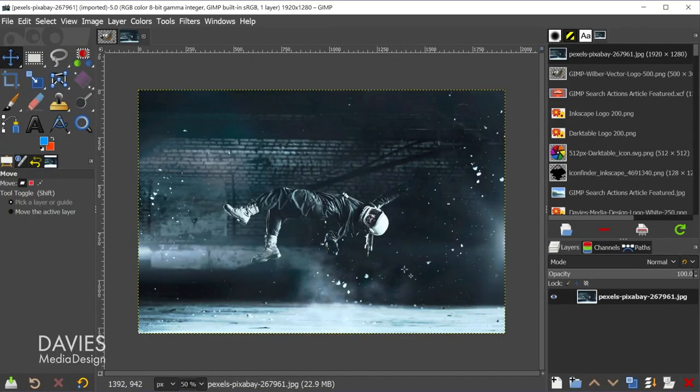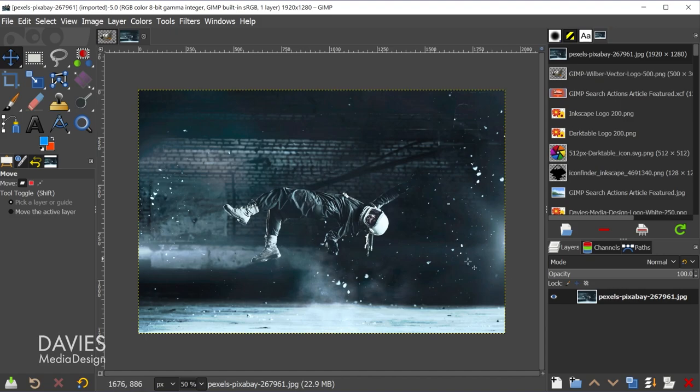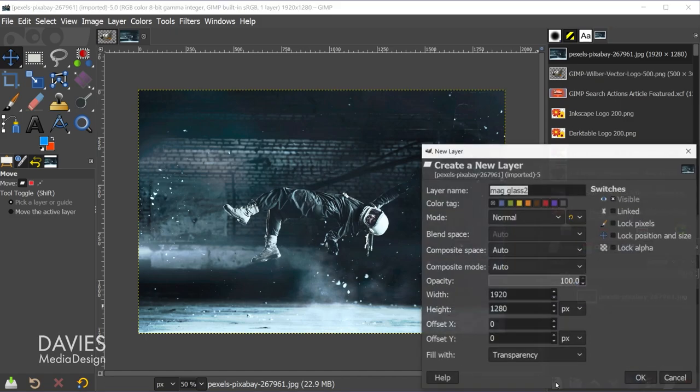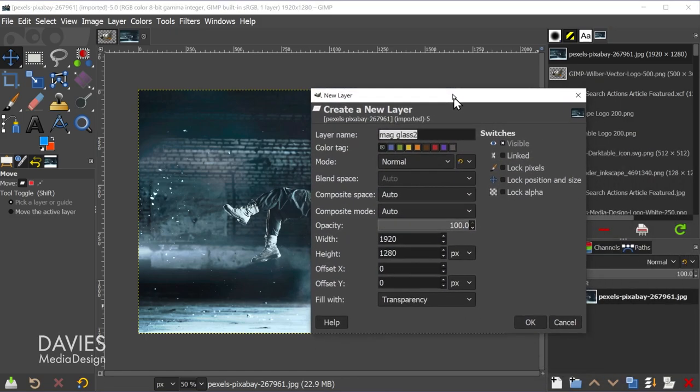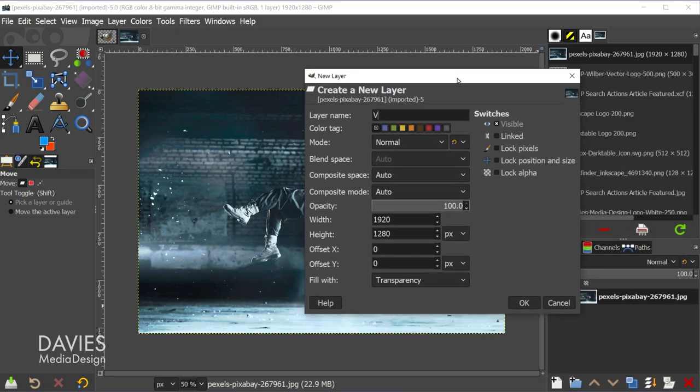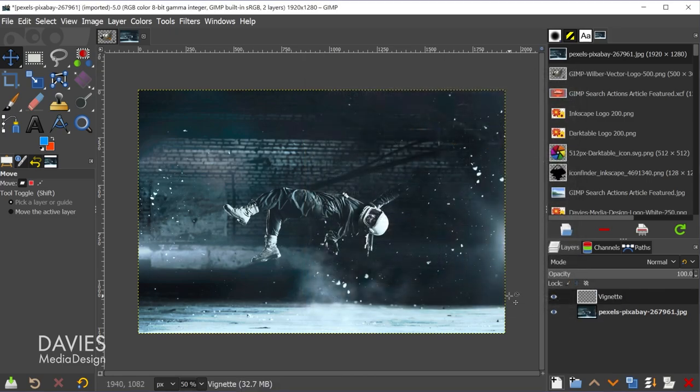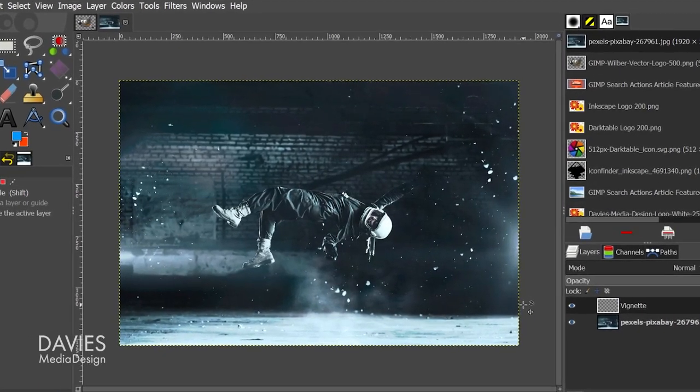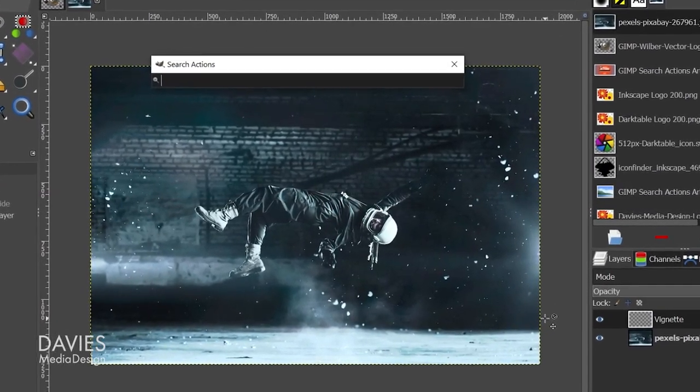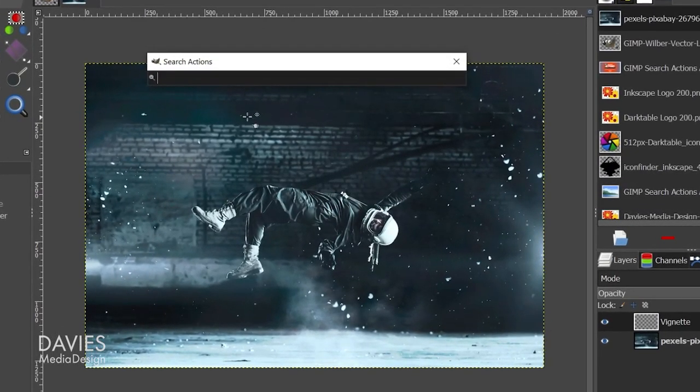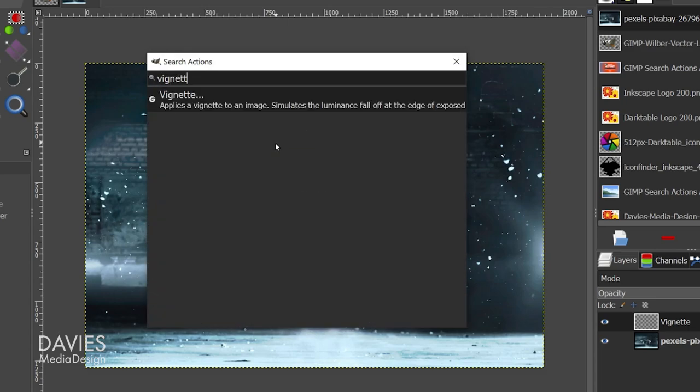Let me demonstrate another example, which is opening and using a filter in GIMP on your image. So let's say, for example, I wanted to add a vignette to this. Let me first come over here, create a new layer in our composition, and I'm just going to name this 'vignette.' Keep all the other settings the same, make sure this is filled with transparency, and click OK. And now if I hit the forward slash key on my keyboard, that'll bring up the search actions feature, and I'll type 'vignette.'